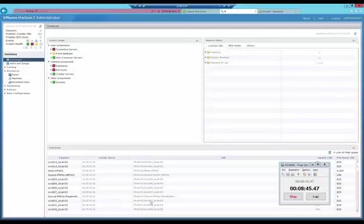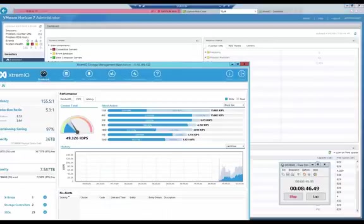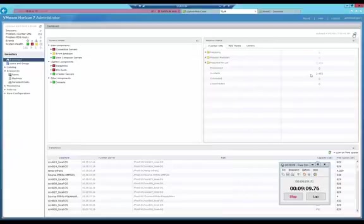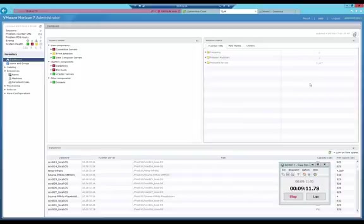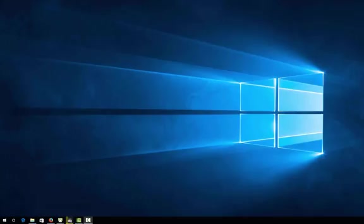After eight minutes, almost all the VMs are ready. Within nine minutes and 15 seconds, 2,500 VDI VMs are ready.